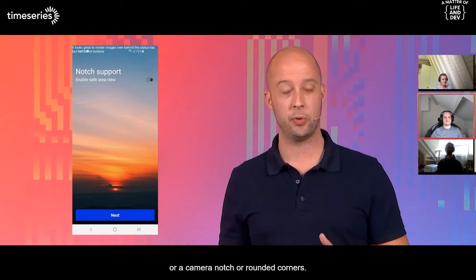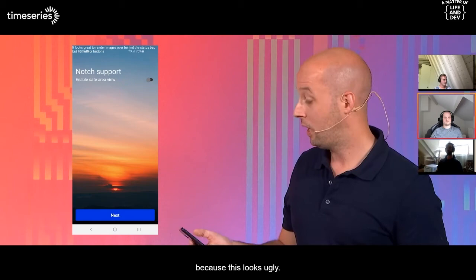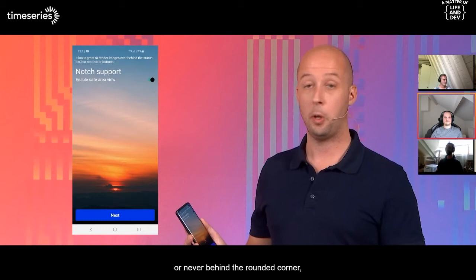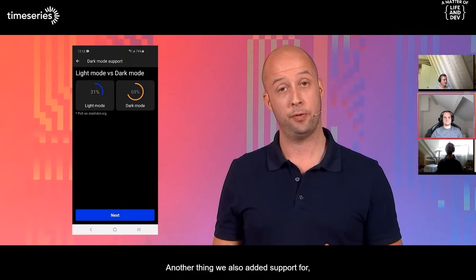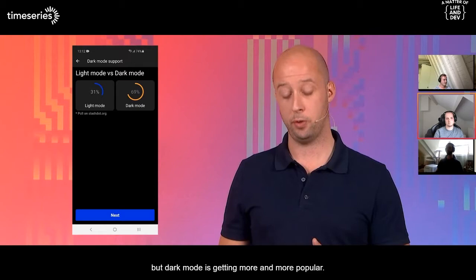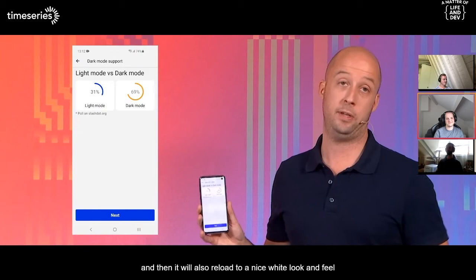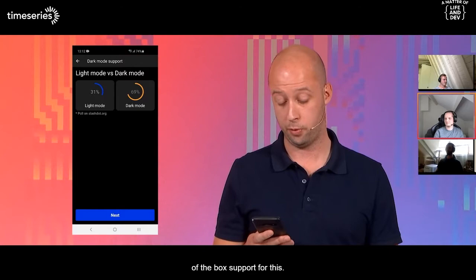What you see with mobile apps is that there's often a notch or camera notch or rounded corners, and you don't want users to render behind it. What they added is a safe area view widget that makes it easy to ensure that certain content like text is never behind the notch or rounded corner, while you can still create full-screen images that nicely flow over the status bar. Another thing added is support for dark mode and light mode — dark mode is getting more and more popular. With Mendix, they offer out-of-the-box support for this.